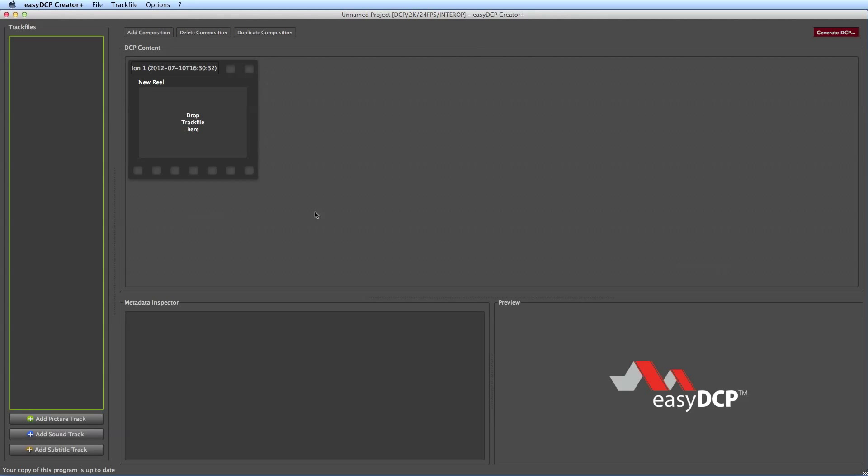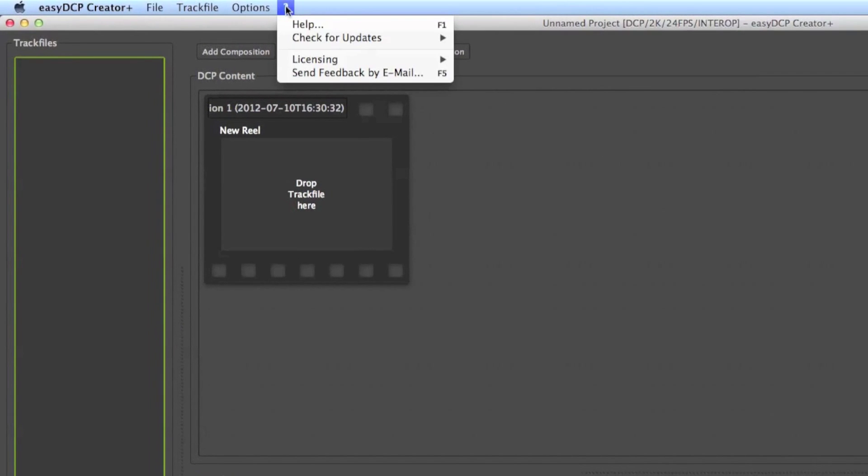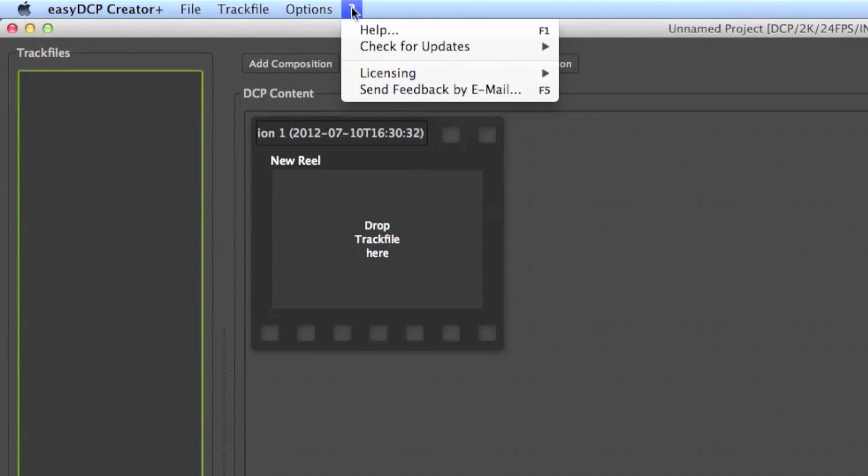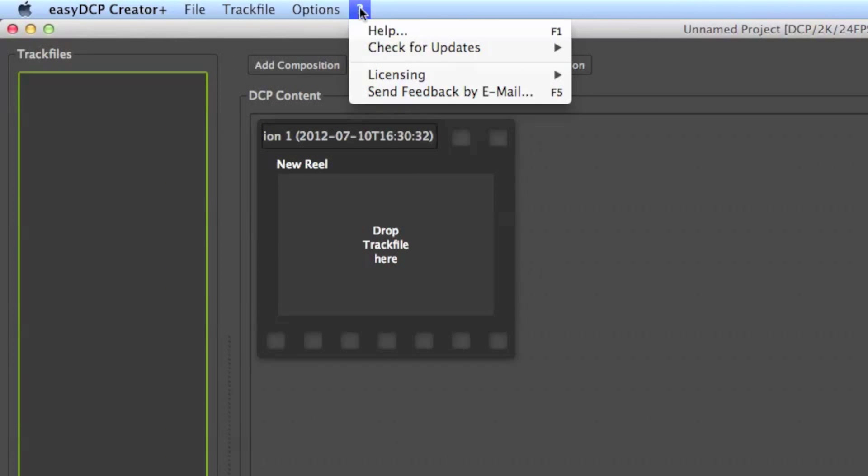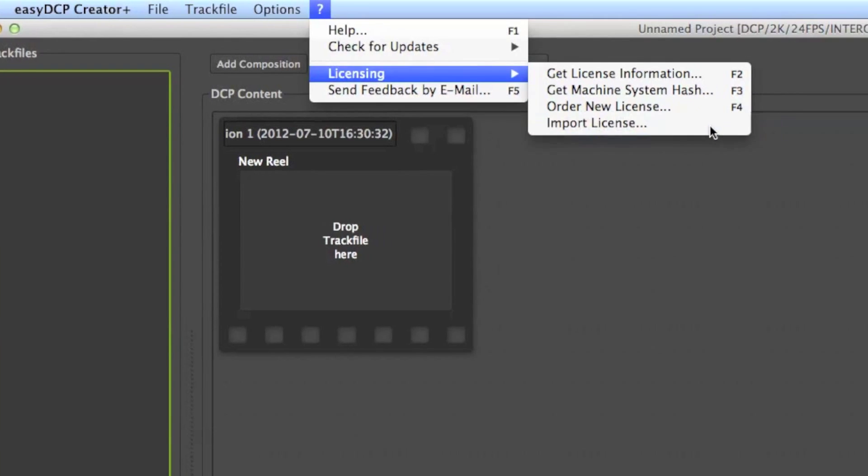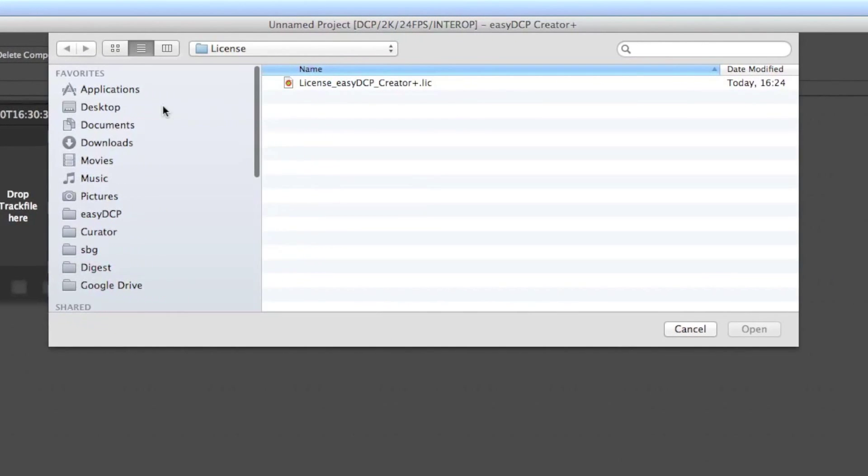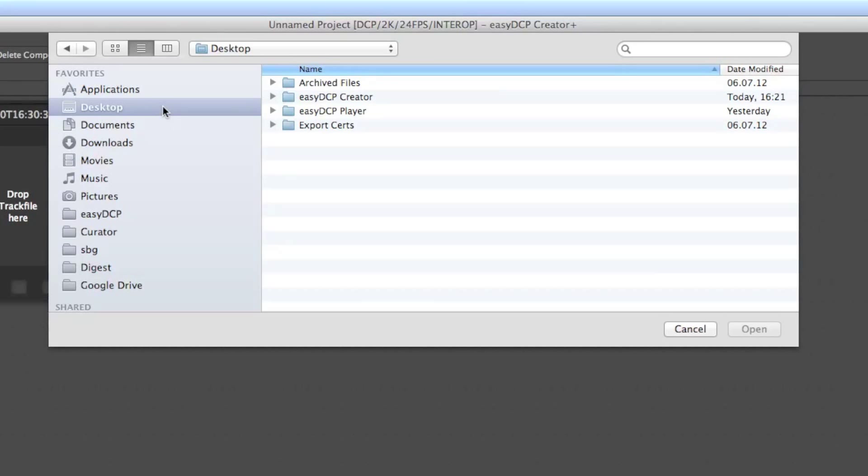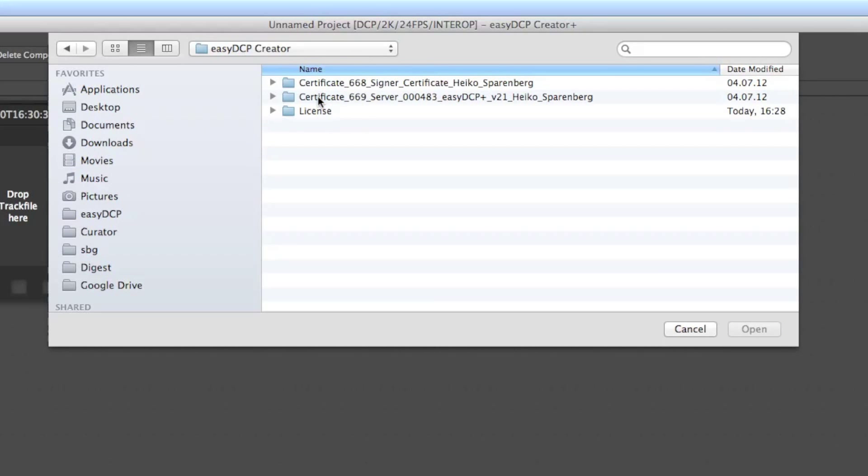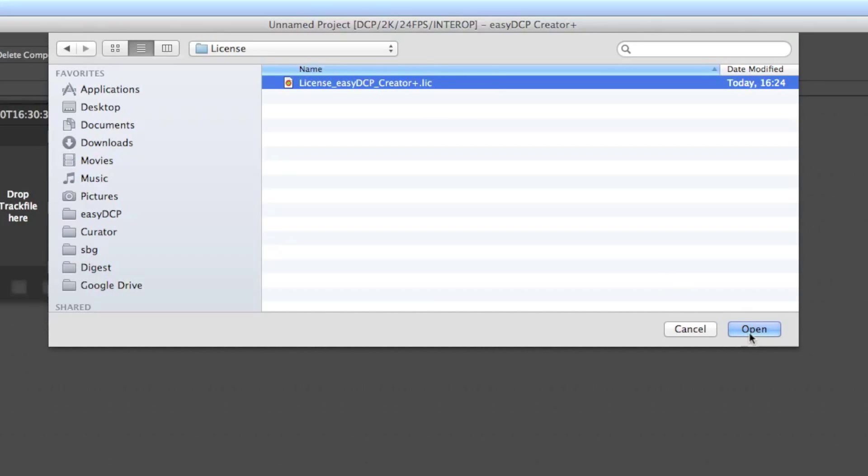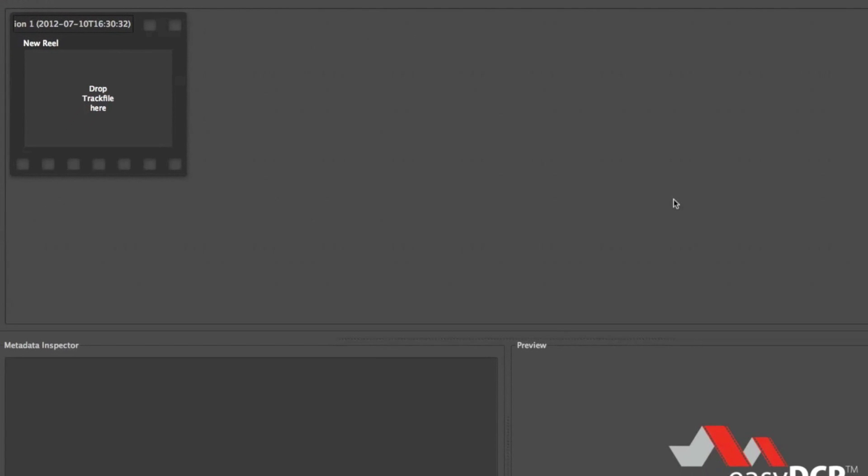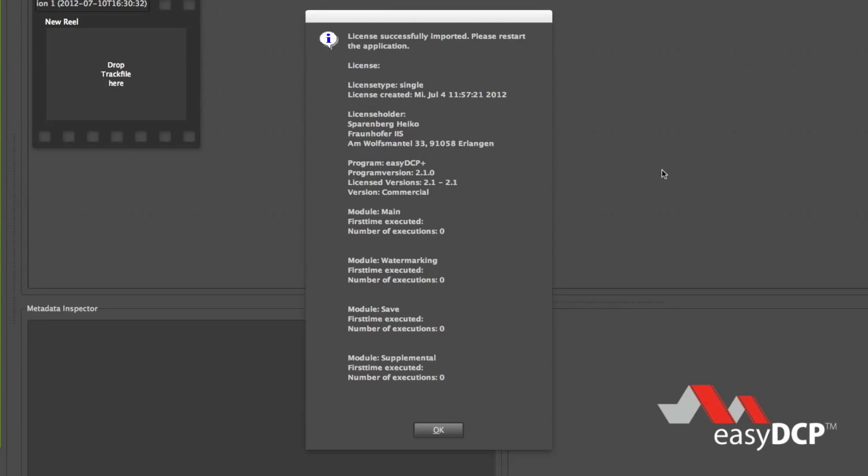Then I launch Easy DCP Creator or Easy DCP Creator Plus and browse to menu entry Licensing, Import License. This opens a file dialog and I browse again to the license on my desktop. The dialog shows me that the license was successfully imported, but I have to restart the application.